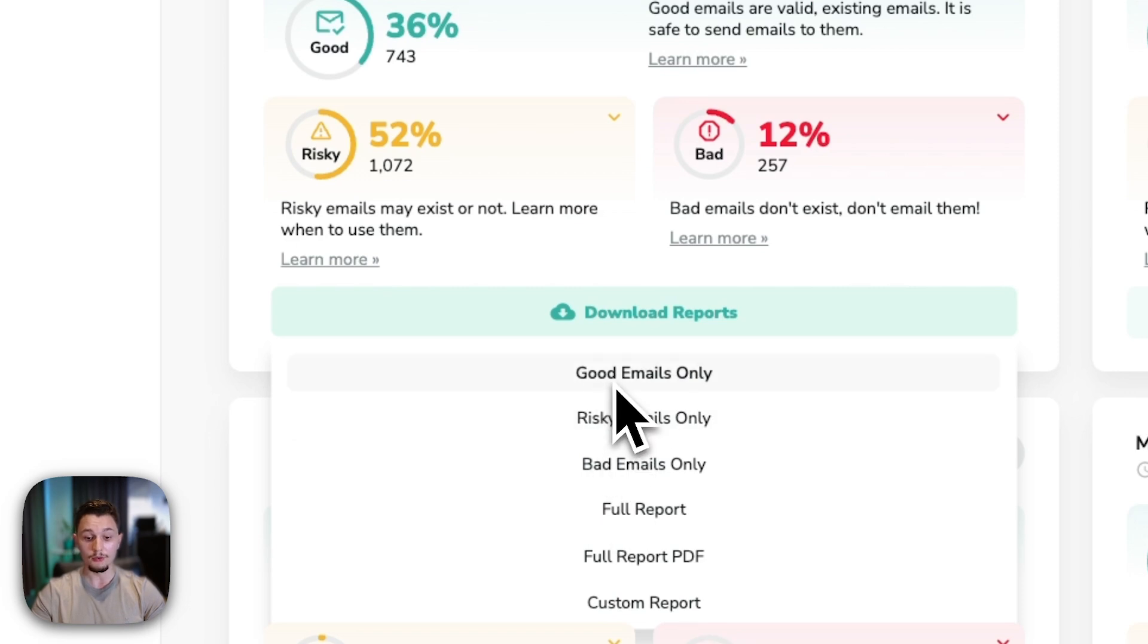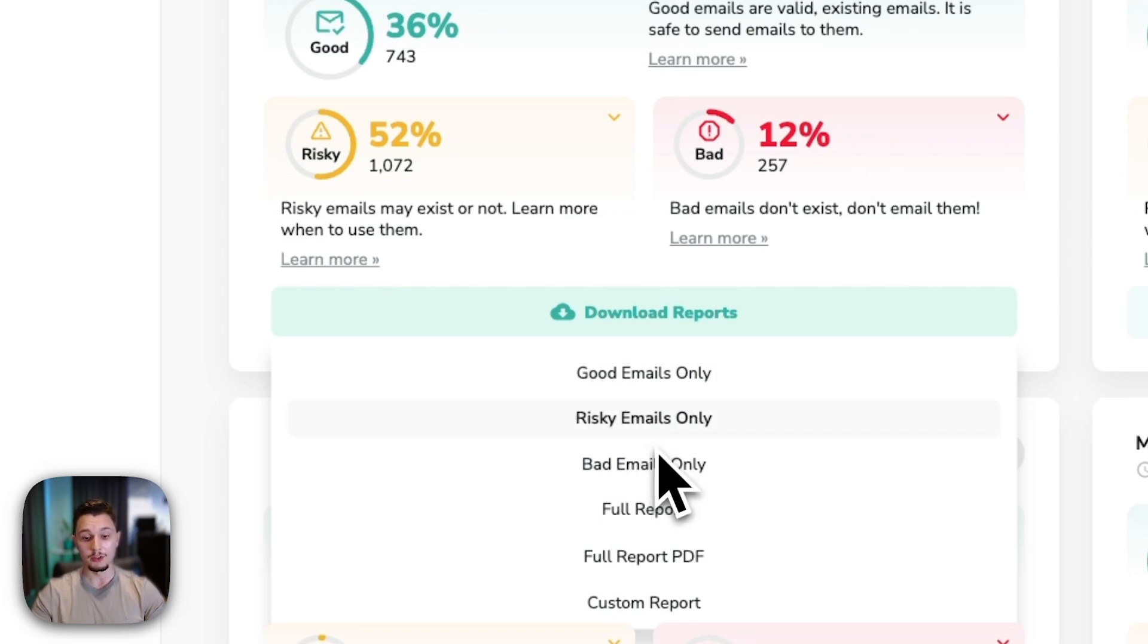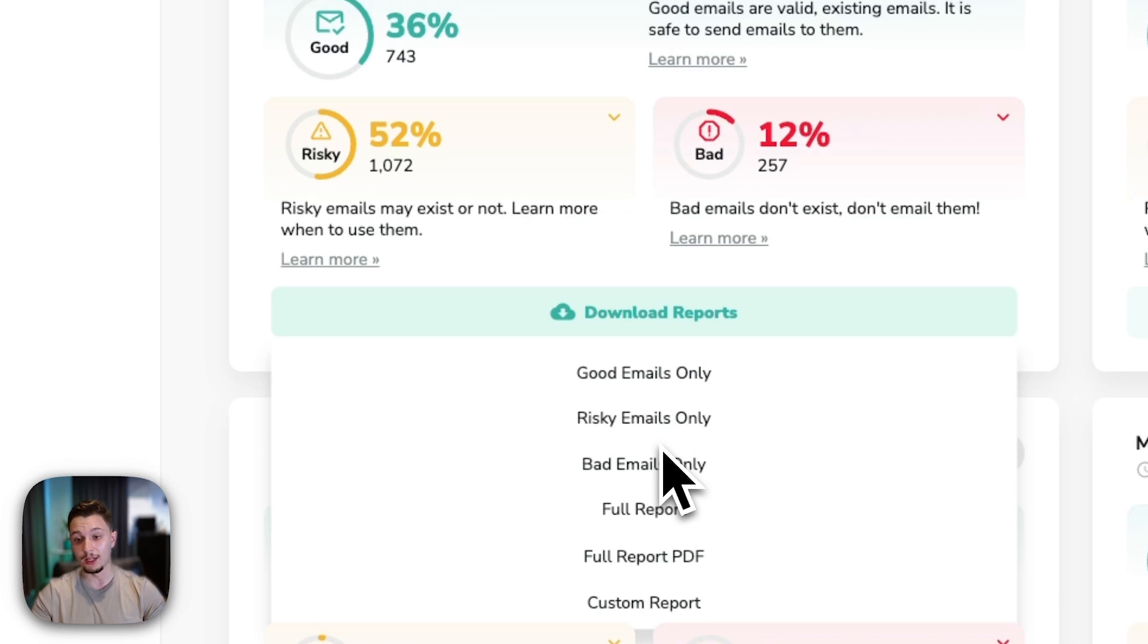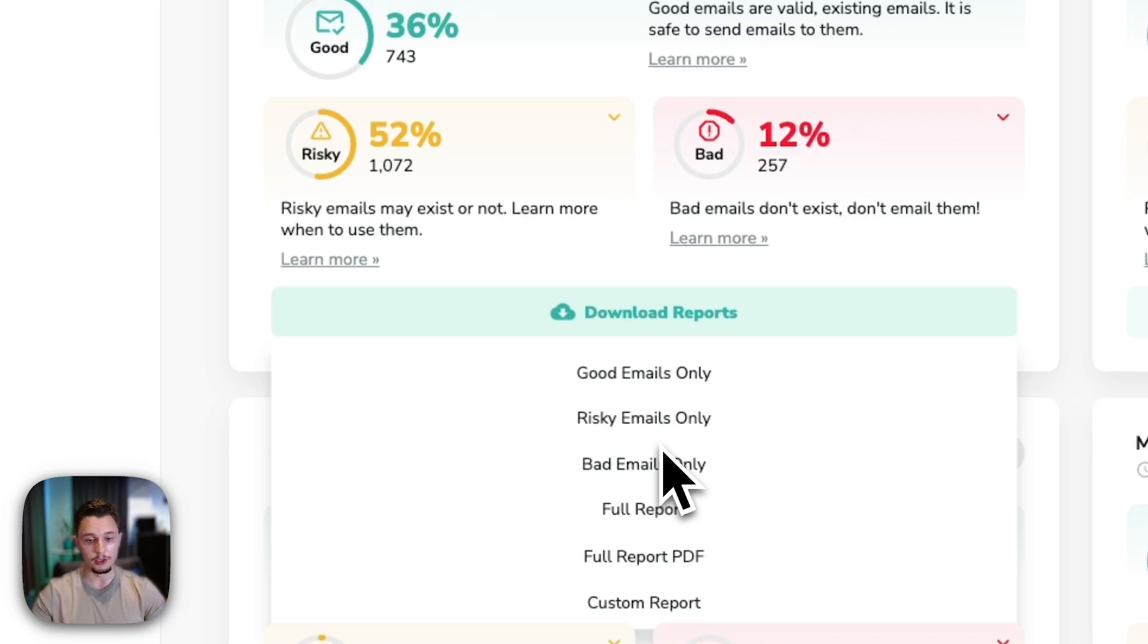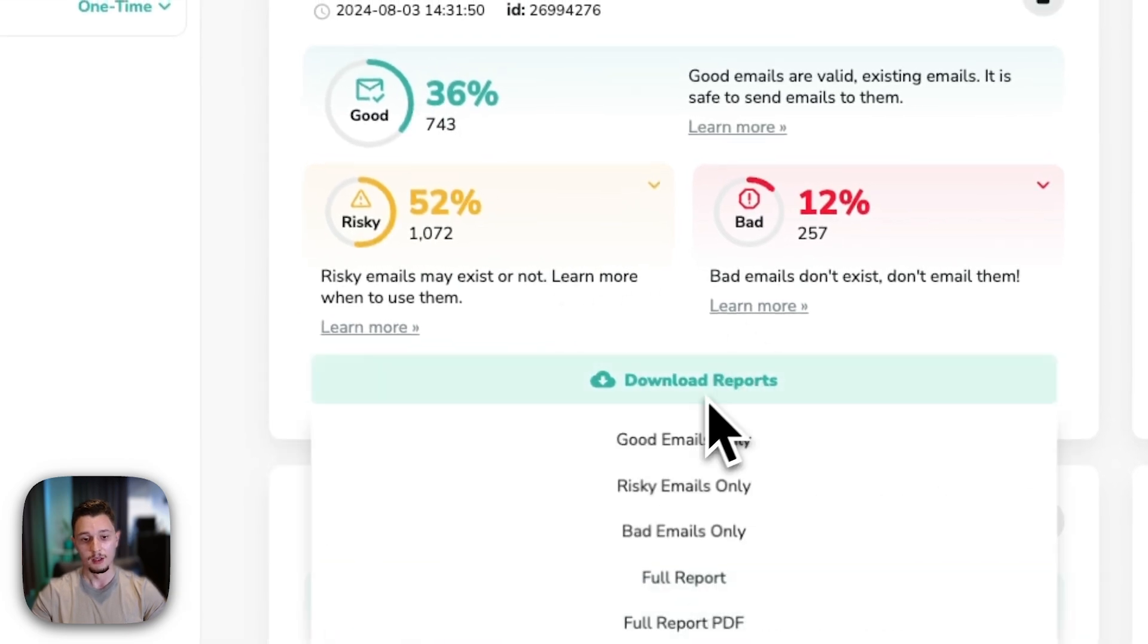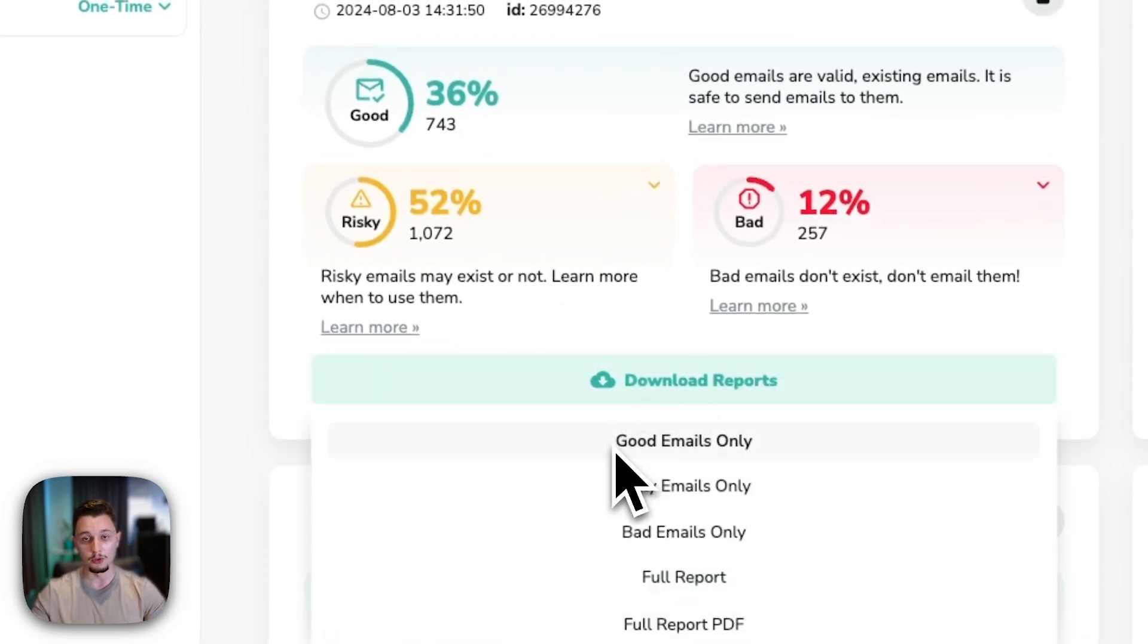Now, you oftentimes only want to launch good emails, okay? Now, what do you do with risky and bad? You can run them through another tool, and this is called a waterfall enrichment. So you're using another tool to either validate or get other email accounts before you validate them again. Topic for another video if you're curious about how to maximize the data that you get. But for your campaigns, you should only be using good. Risky and bad, it's something up to debate.